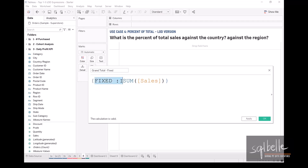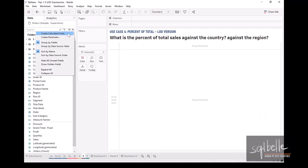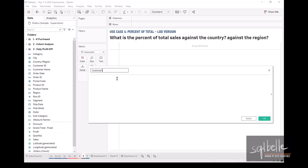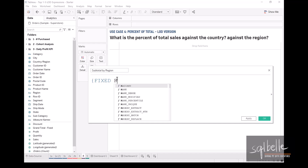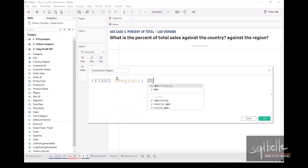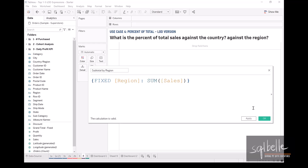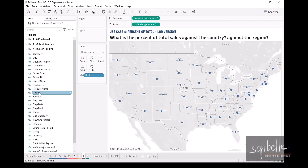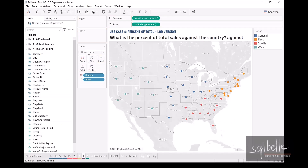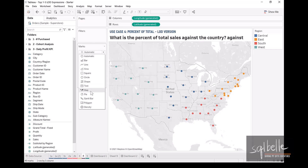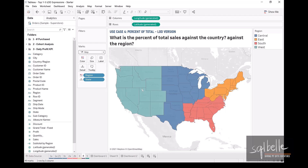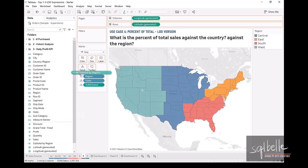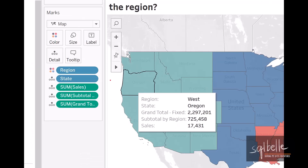Let's click OK, then create another calculated field called 'Subtotal by Region'. This is going to be fixed by region with sum of sales — click OK. Now let's create our map. We'll display this by state and color by region — drag region to color — and change the mark type to map instead of circle. Let's add three calculated fields to our canvas: Sales, Grand Total, and Subtotal by Region.